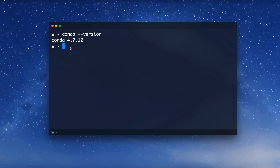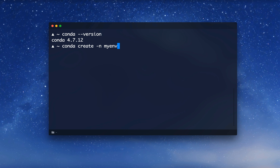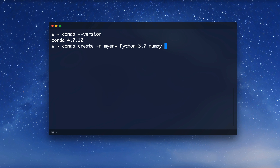Now that we've installed Anaconda, we can start using it. We want to create a virtual environment, and we can do this with conda create -n for name, and then give it a name — for example, I'll call the environment my_env. We can also specify the Python version we want, for example Python=3.7. We can also specify some packages for the initial setup, like numpy, but in this case I'll just specify the Python version and hit enter.